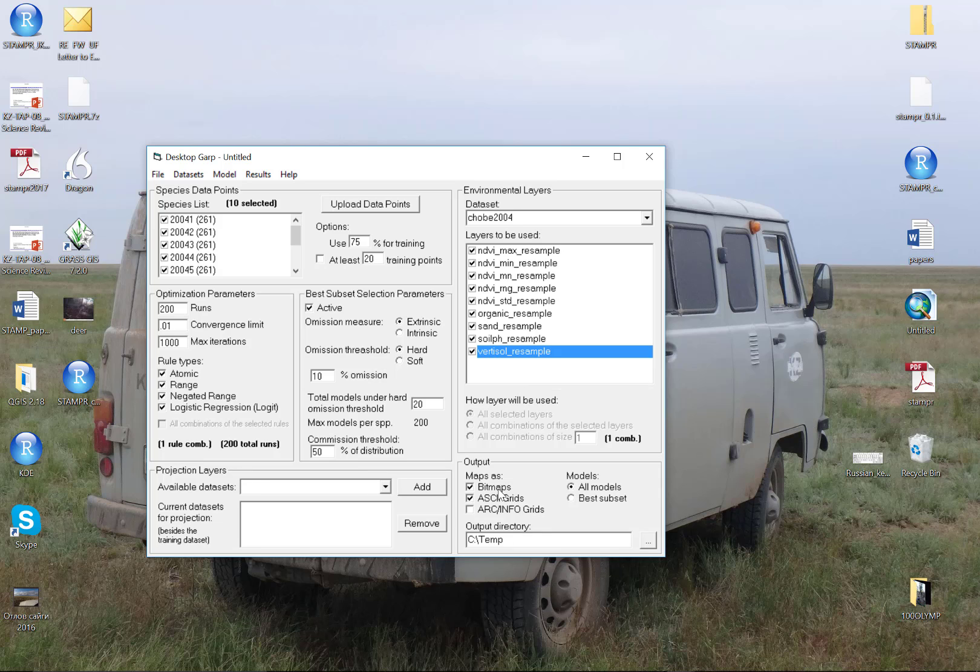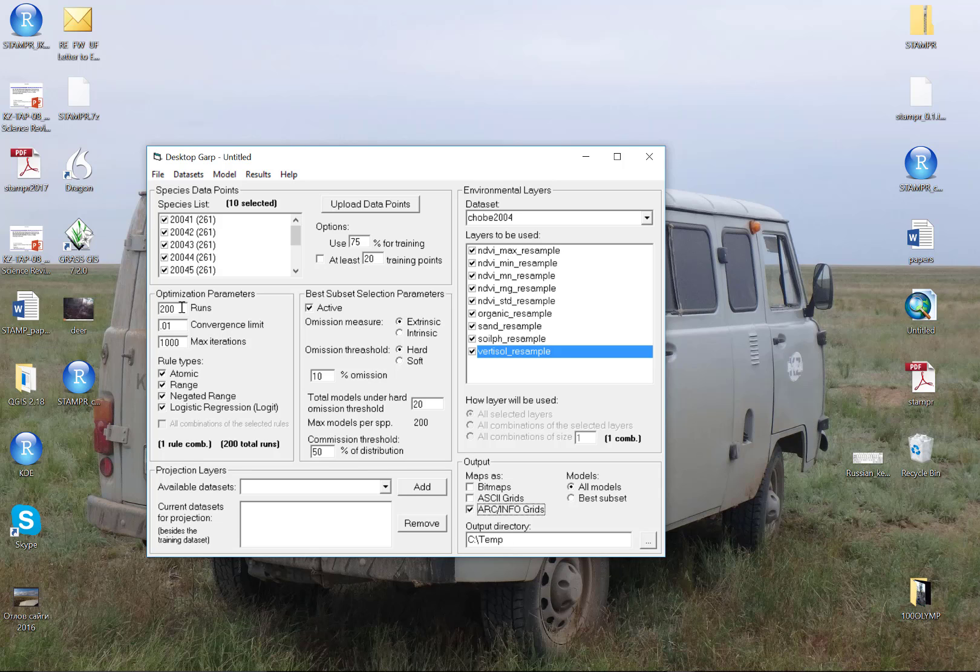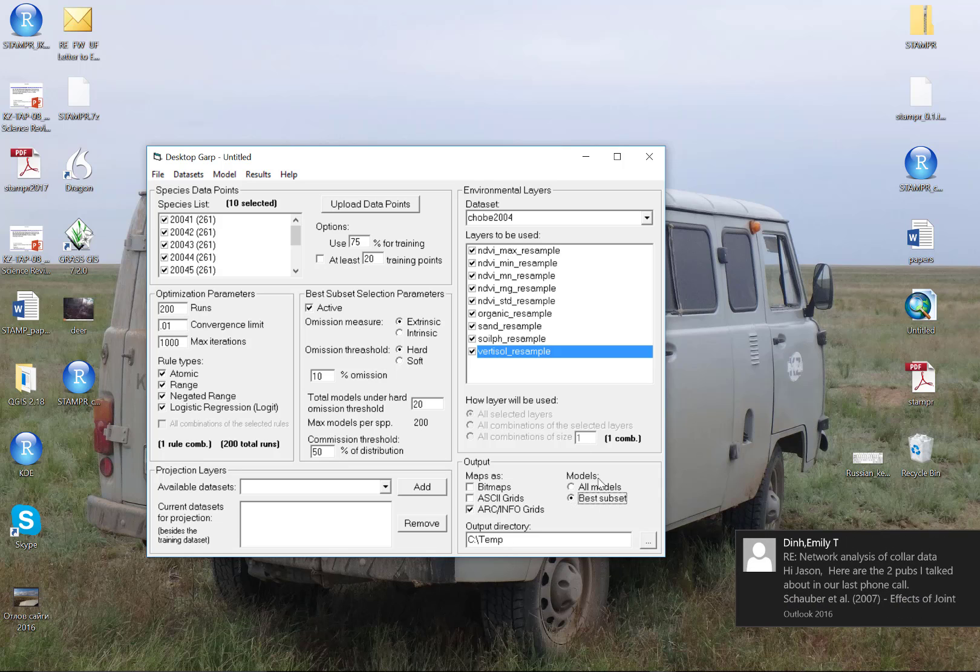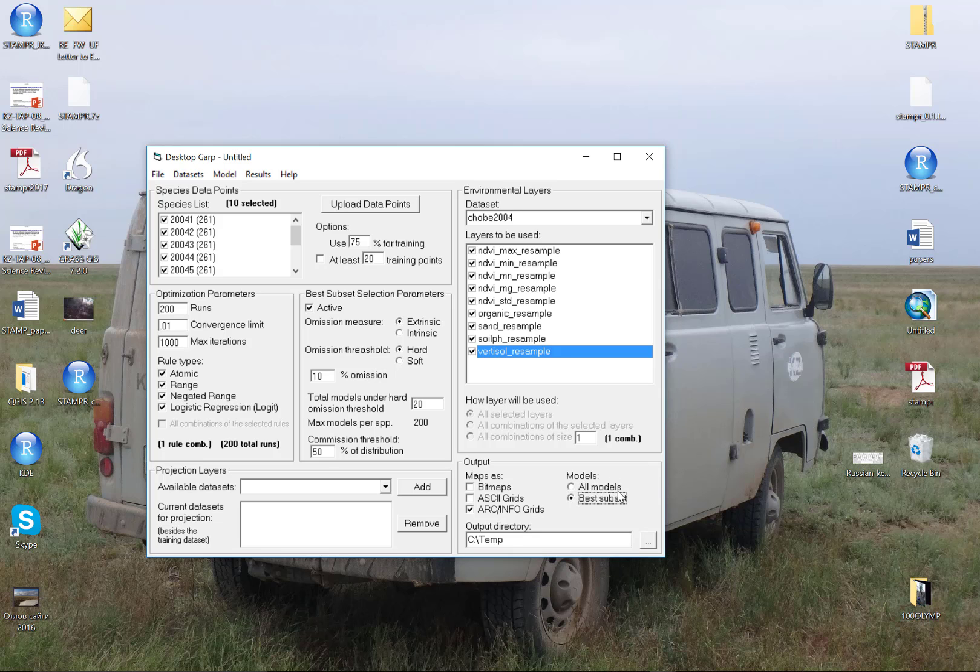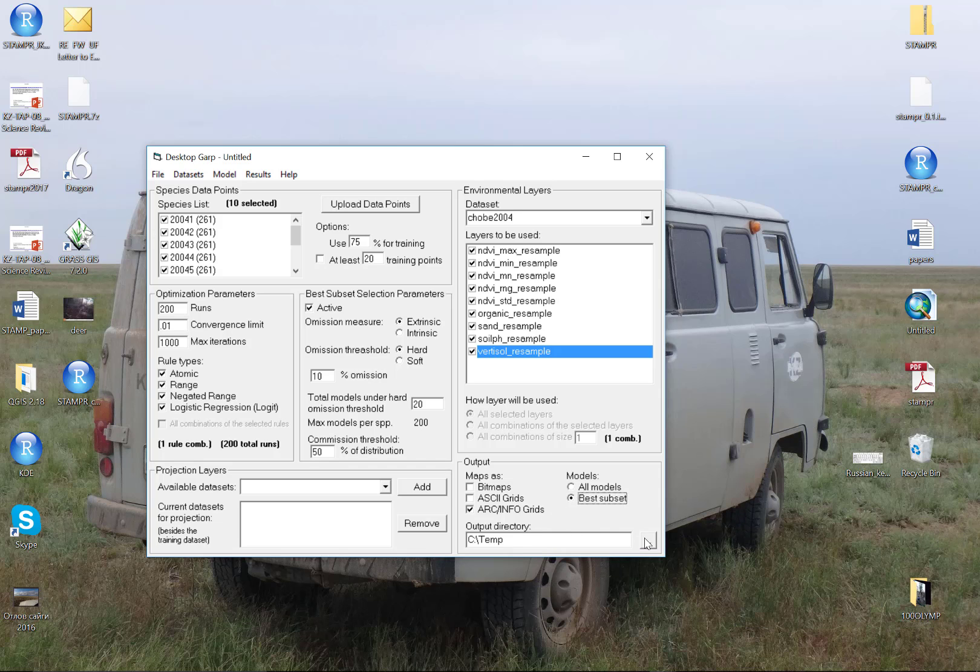The last thing we need to do is define our output. Bitmaps are useless—they're just image files and you can't analyze them. ASCII grids require an additional processing step in R. We're going to skip those. We're going to write out the ARC info grids. This is going to give us a set of grids for each model produced under this setting, up to the total number required to find 20. Oftentimes, GARP doesn't require all 200 runs to arrive at 10 models in the best subset—it could be 100, 110, or 120. It'll stop once it hits 20. If we select the radio button for best subsets, then we should end up with our individual directory of just the best subsets in addition to a folder of all the models.